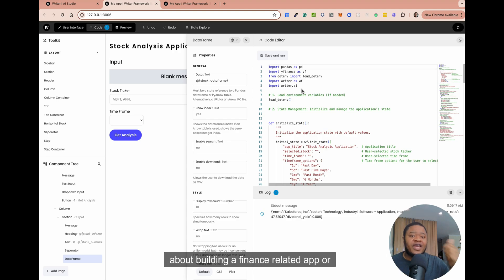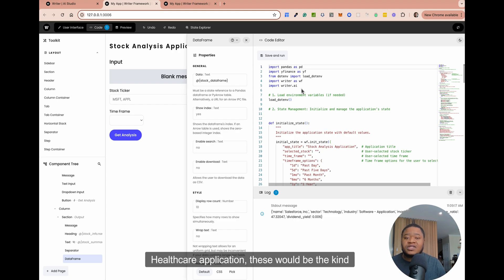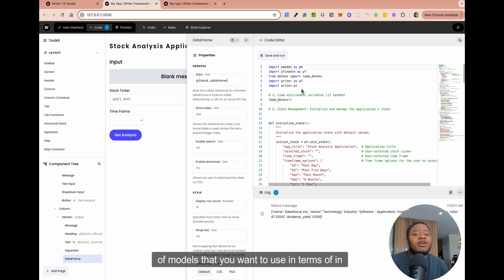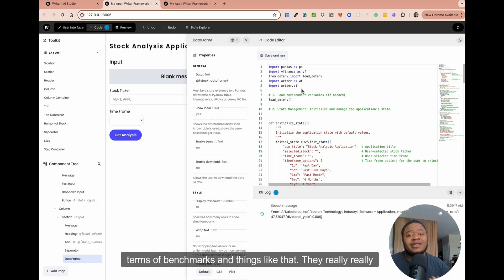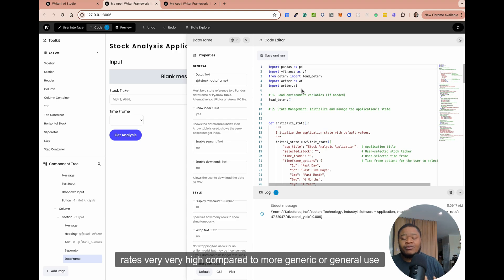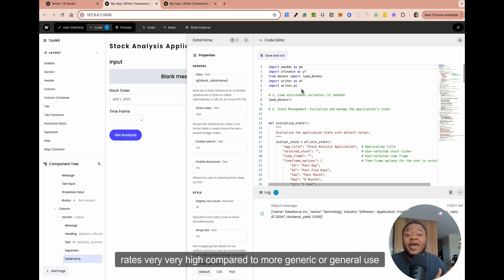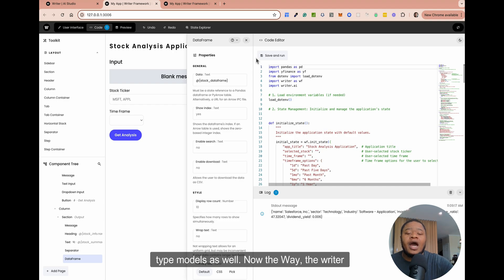There are also open source models which you can access via Hugging Face, which is pretty cool. These are really tailored towards getting high performance in these domain areas. So when you're thinking about building a finance-related app or a healthcare application, these would be the kind of models you want to use. In terms of benchmarks, they rate very high compared to more generic or general-use type models.